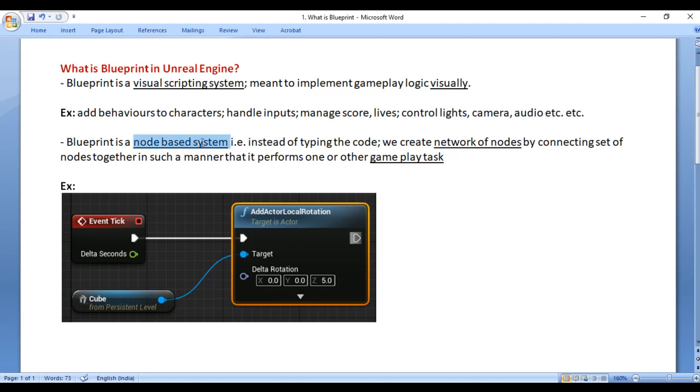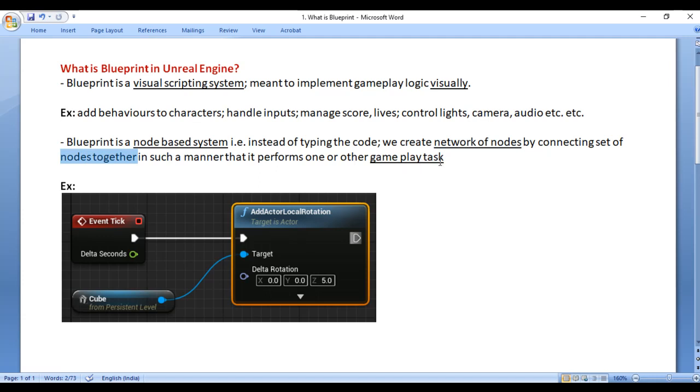Blueprint is a node based system. Instead of typing the code, we create a network of nodes by connecting set of nodes together in such a manner that it performs one or other gameplay task.